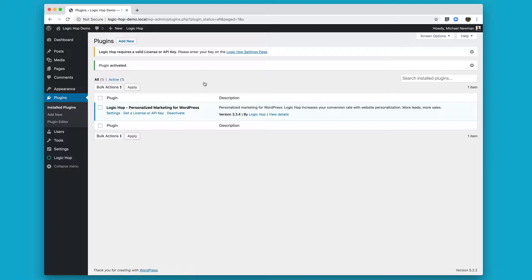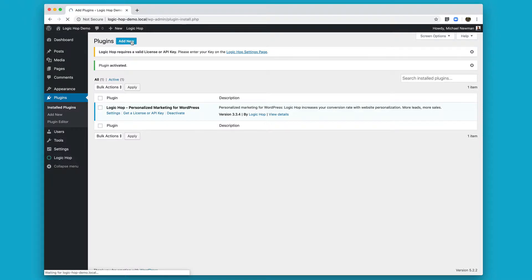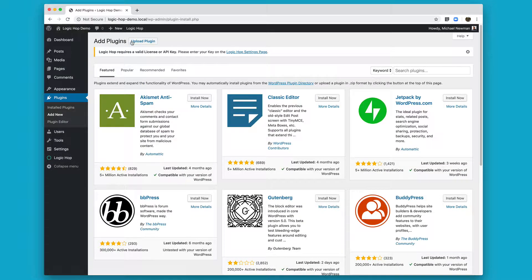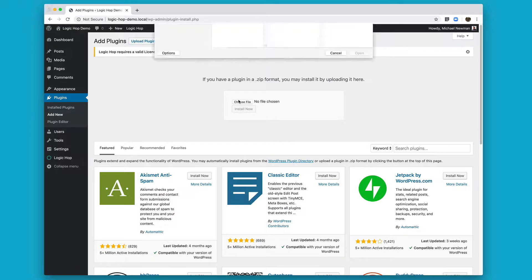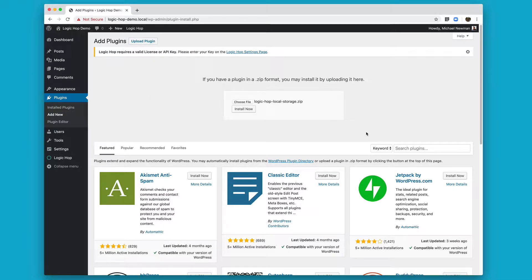To do so, go ahead and click Add New again, and then this time we're going to click Upload Plugin. Choose File, then go ahead and select the LogicHop Local Storage zip file that you received when you purchased your license key.